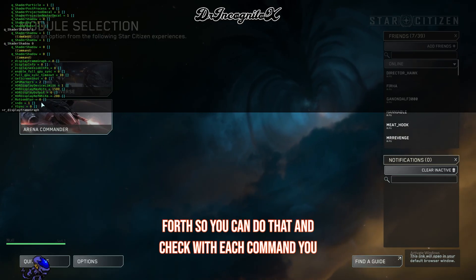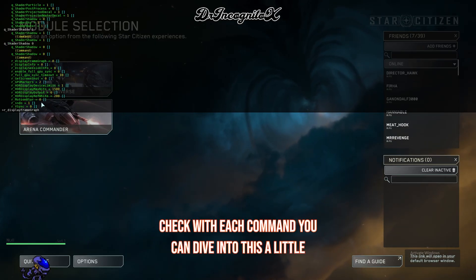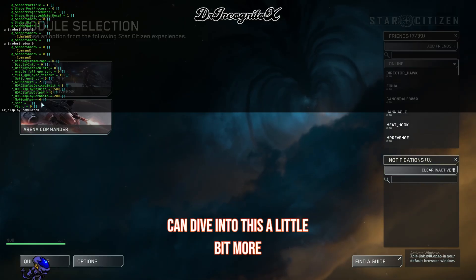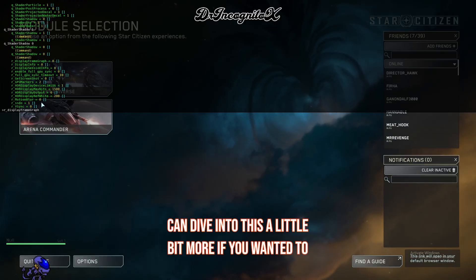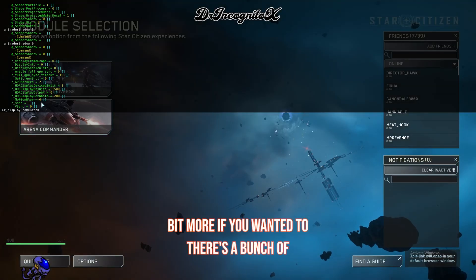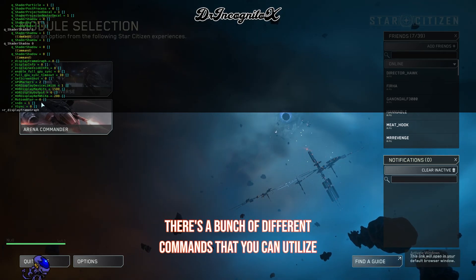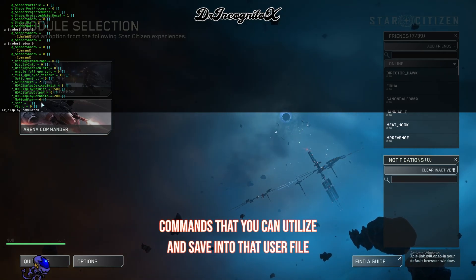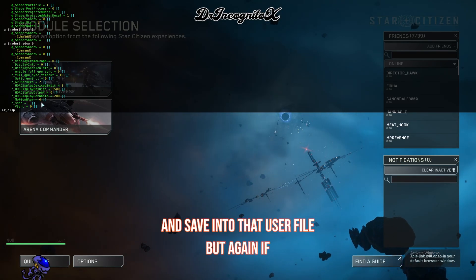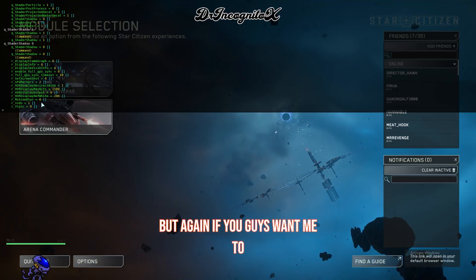You can dive into this a little bit more if you wanted to. There's a bunch of different commands that you can utilize and save into that user file. But again, if you guys want me to create a more advanced video on this topic, please leave a comment down below.